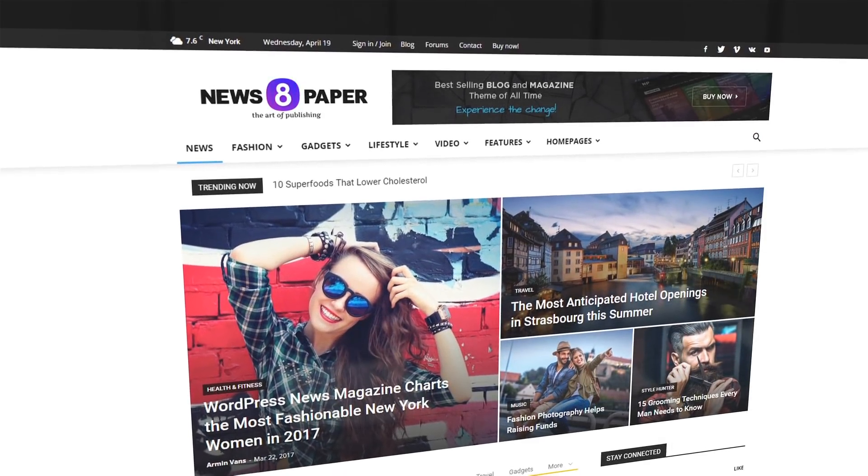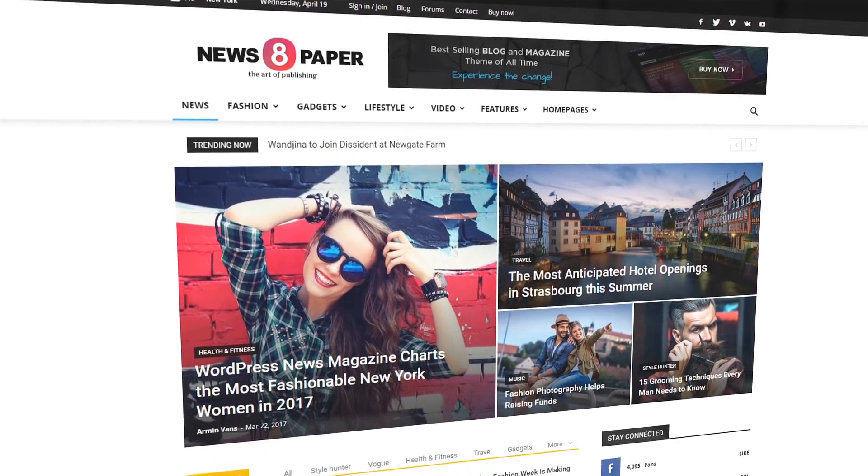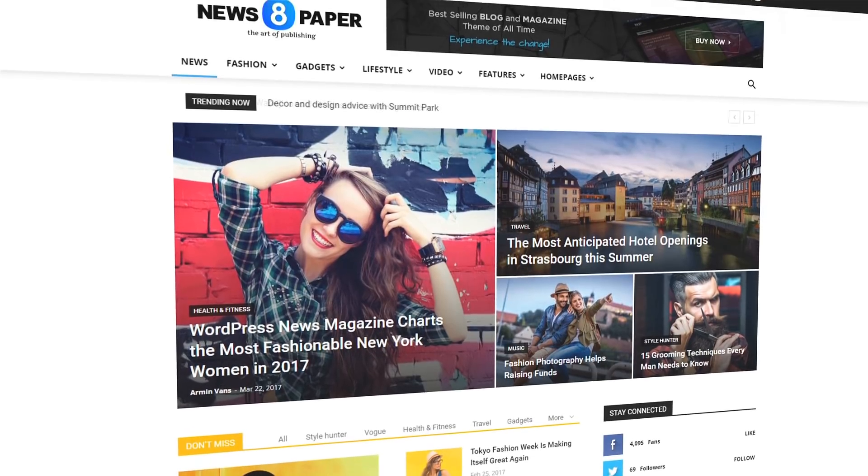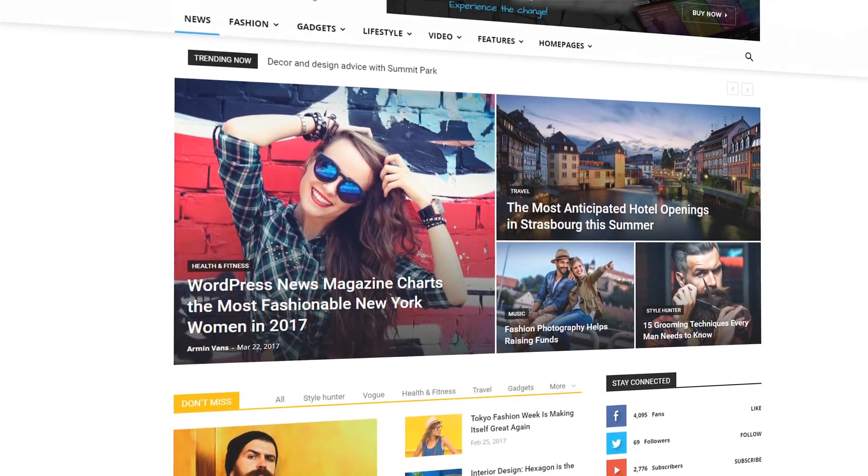Hi, welcome to TagDiv's tutorial section. In this video, we'll be giving you a quick guided tour of the Newspaper Theme panel.